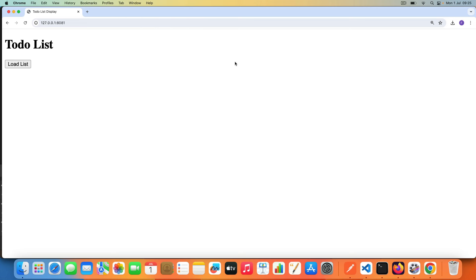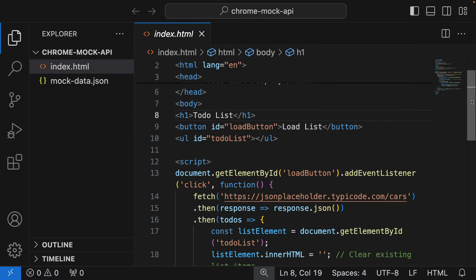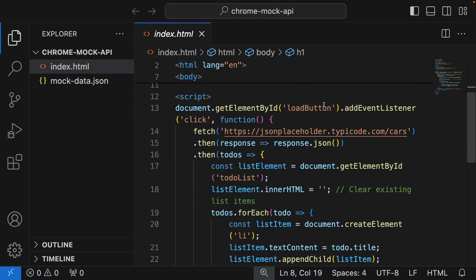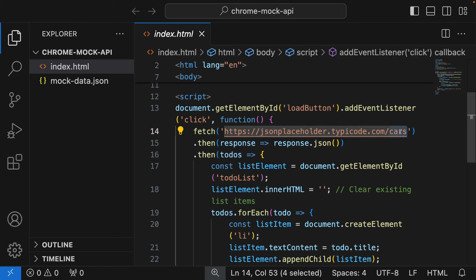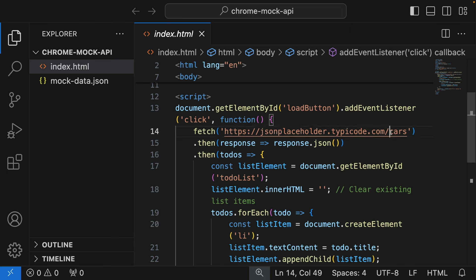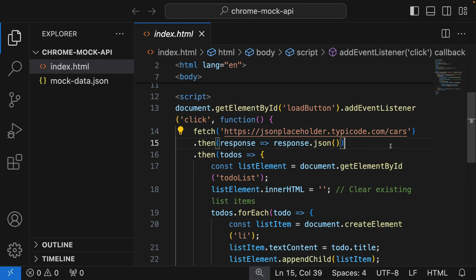You can now mock API responses directly in Chrome, something that you might need like Postman to do. This is one of the new features that came with Chrome. I have this todo list application. If we look at the code, just a bunch of HTML and JavaScript. Now it calls the JSON Placeholder API, but it calls a particular cars endpoint and I know that doesn't exist. JSON Placeholder doesn't have a cars endpoint, but I just did that so we can get a 404.